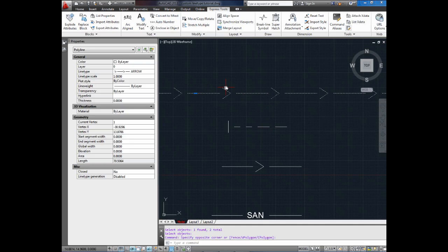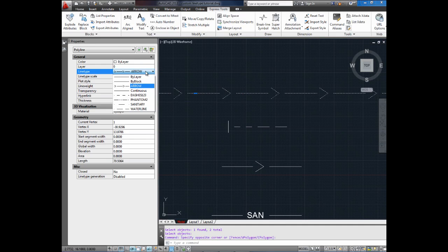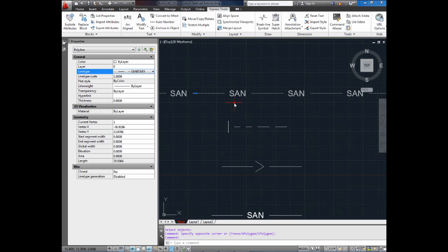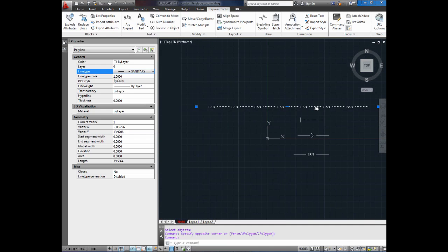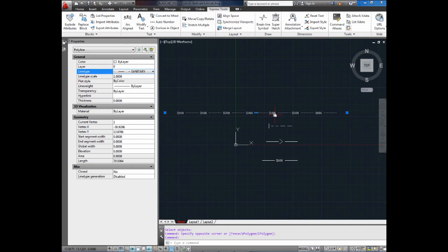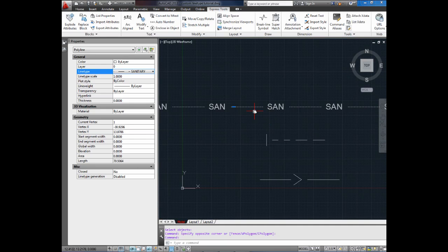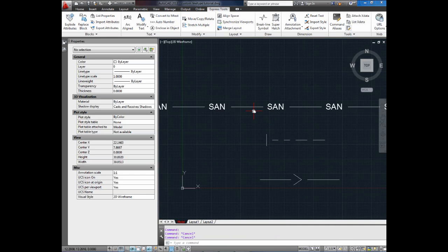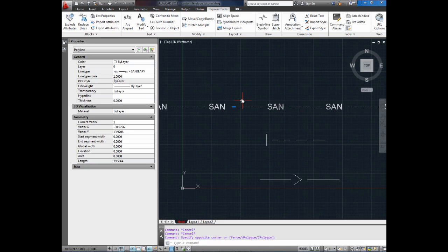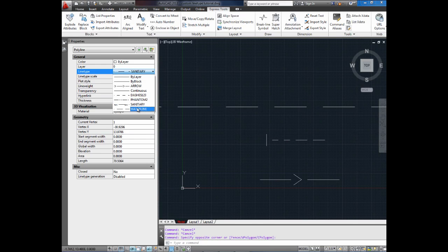So we're going to go up to our example line here. Select it. And change it to sanitary. So you can see it repeats the word sanitary. So you can always tell what the line is. You can use this for property line. You can use PL for property line or CL for center line.